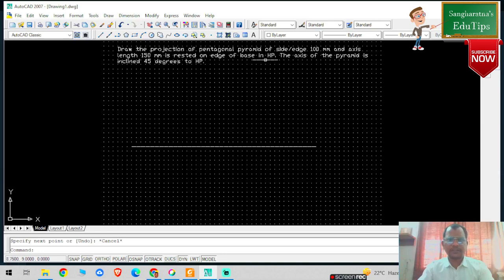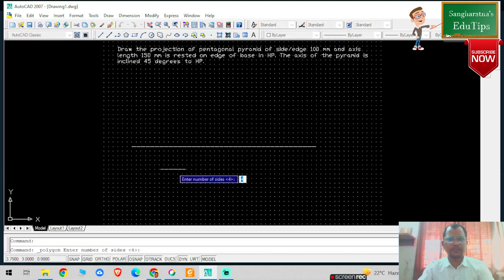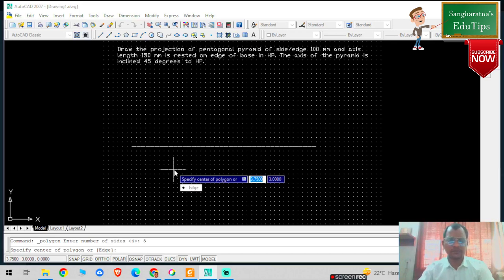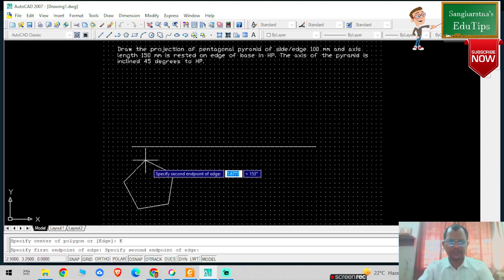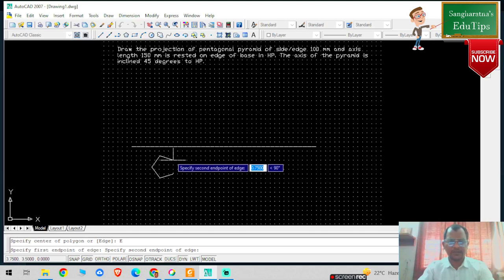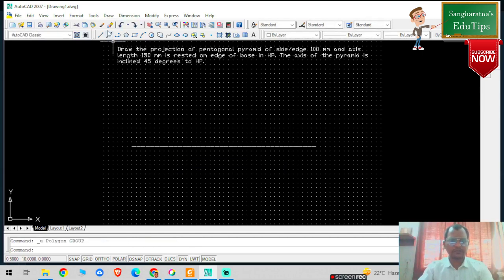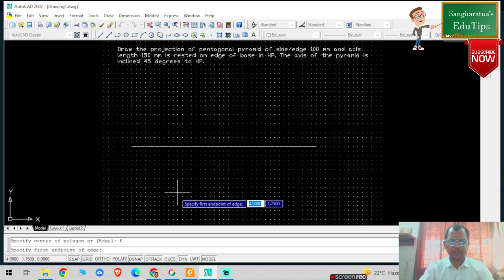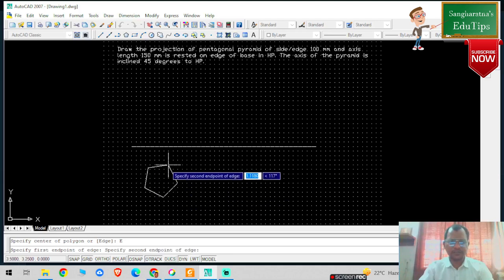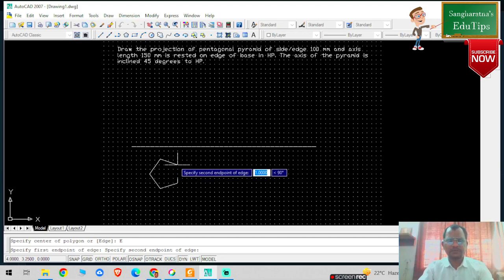Since it is rested on the edge of its base in HP, in projection of solids the right-hand side will be your line which is perpendicular to XY. I'm going to select the polygon command. The number of sides in a pentagon is five, then pressing the edge option on the keyboard and drawing the pentagon. Now you can check - this is basically 100mm, so this is basically one AutoCAD unit, and this is my pentagon of 100mm size.